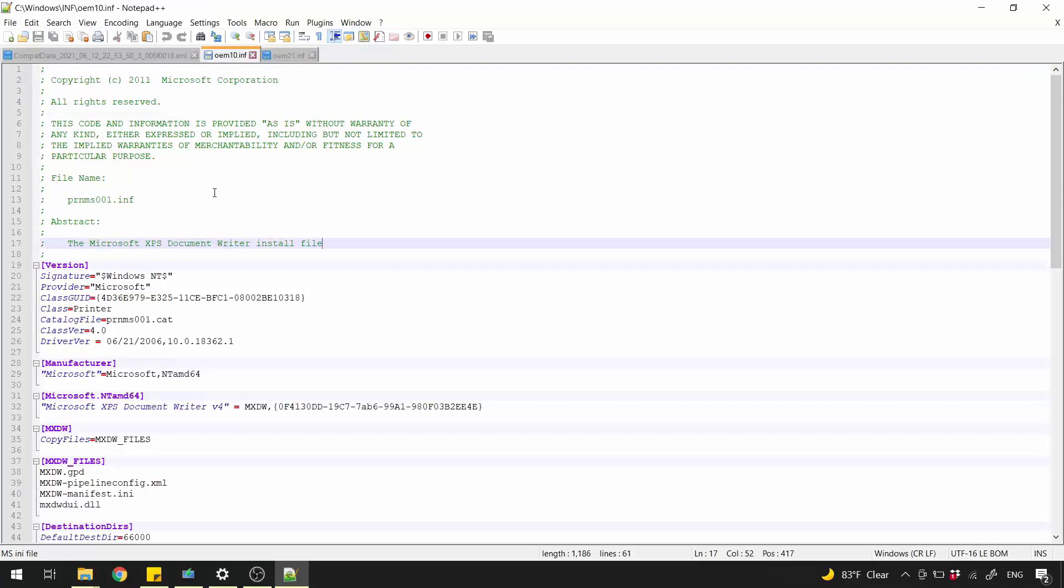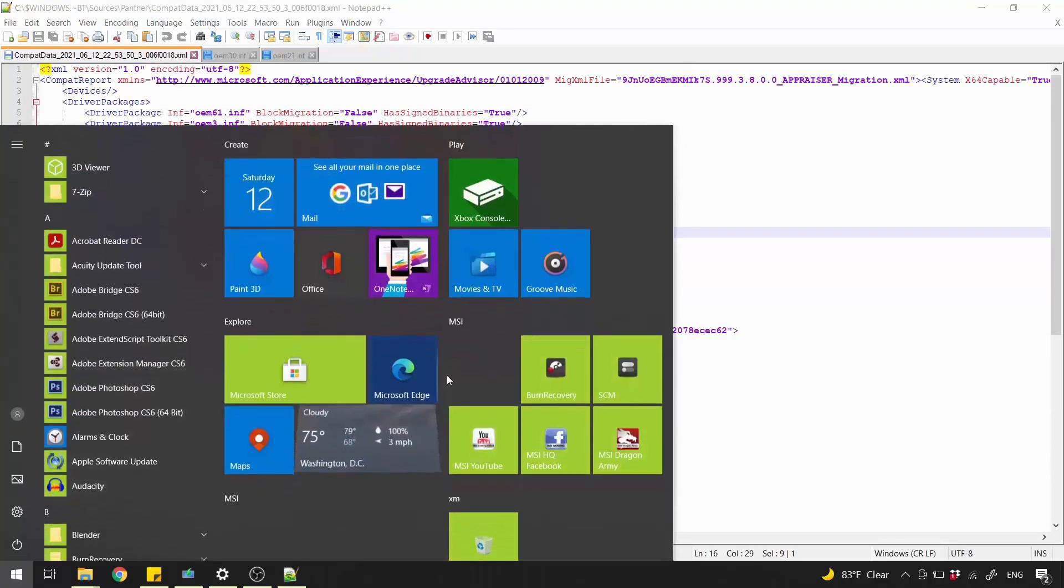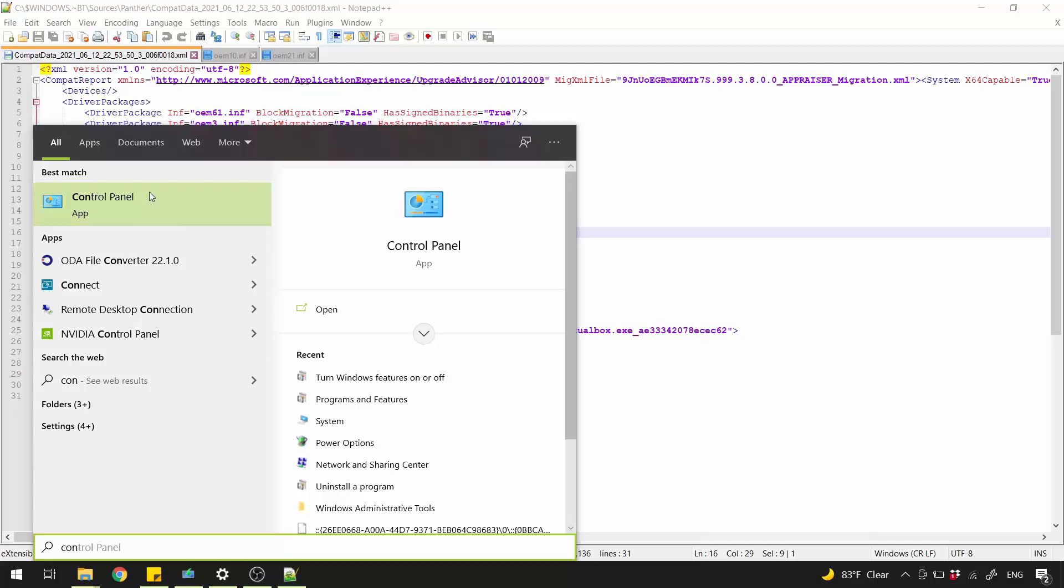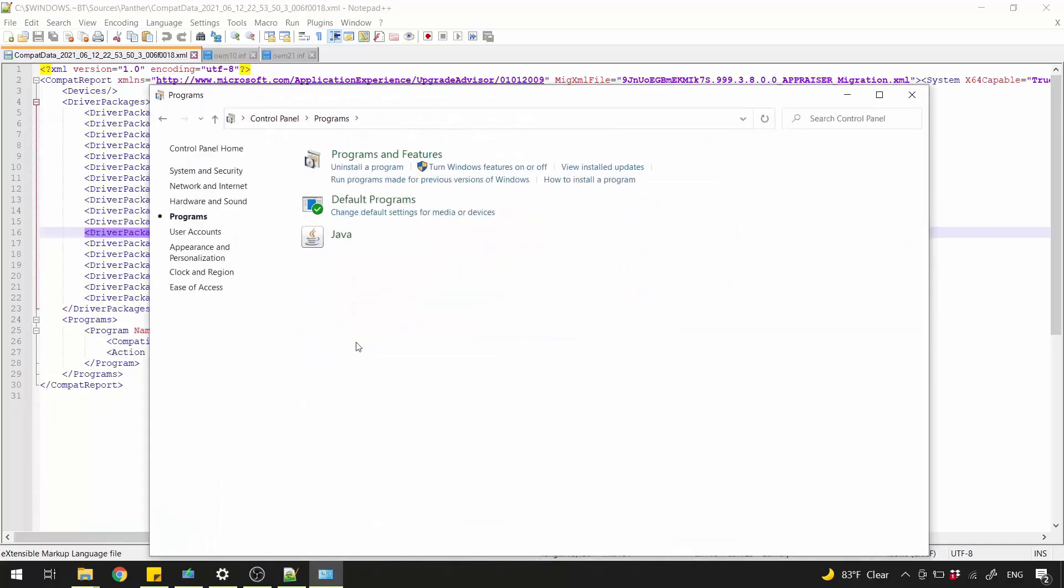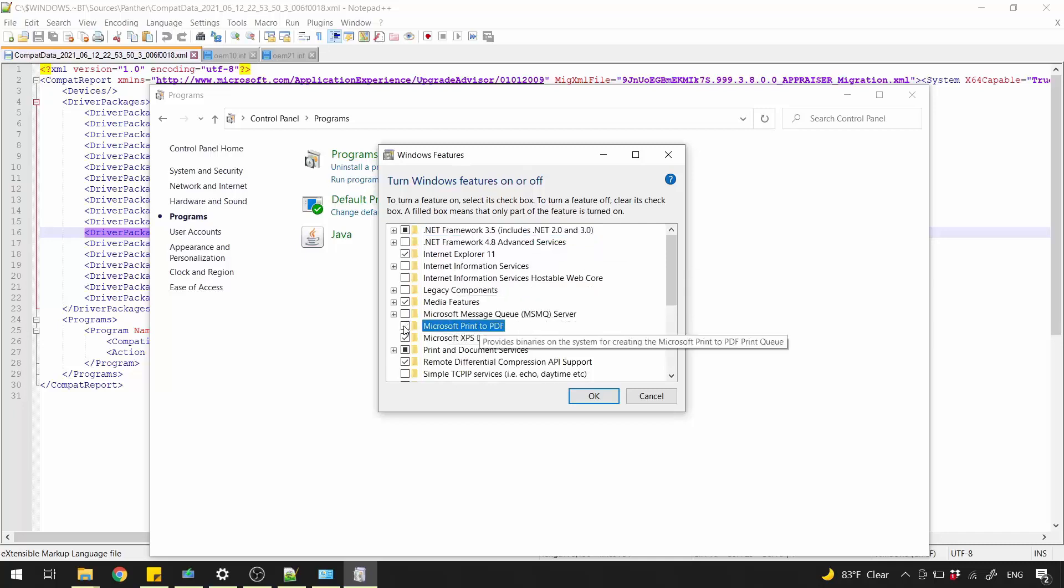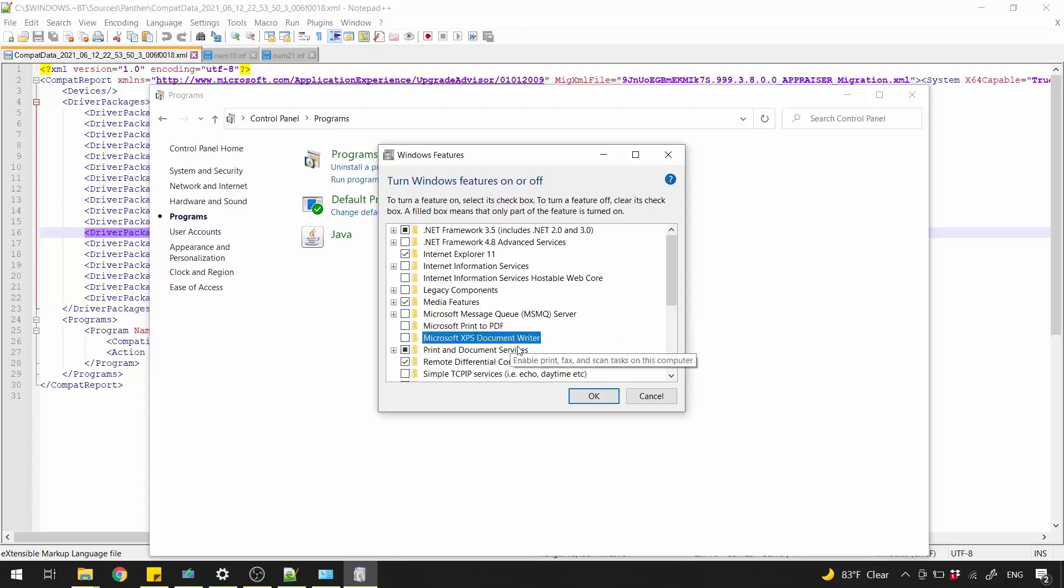Since we know now what drivers to disable, it's easy to do it. Open up Start menu and search for Control Panel. Open it. Click Programs. Under Programs and Features, click Turn Windows Features On or Off.